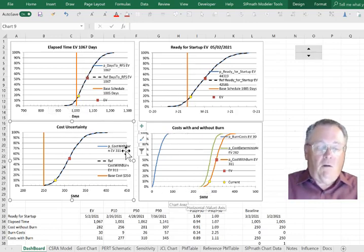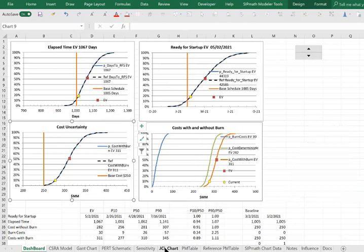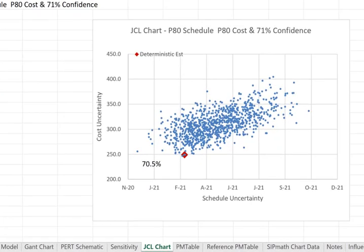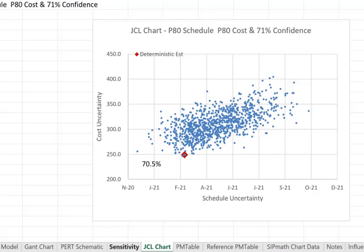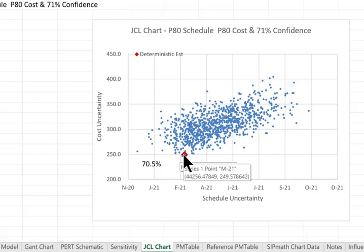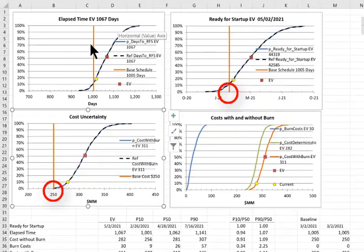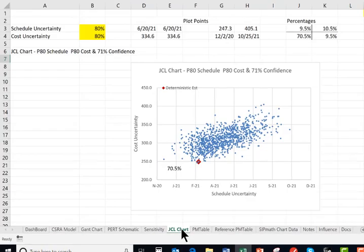In this model, I've added a JCL chart. If we take the results from our CSRA and look at them as pairs of schedule and cost uncertainty, we can plot those. We've got schedule uncertainty here, this is date completed versus the cost uncertainty. Also shown on this graphic is our deterministic estimate. This data point corresponds to this dashboard and these two orange lines.